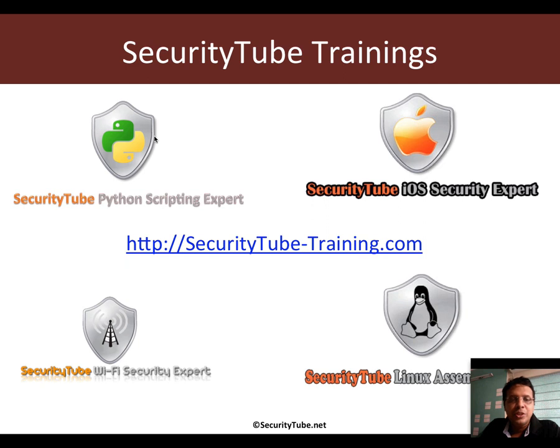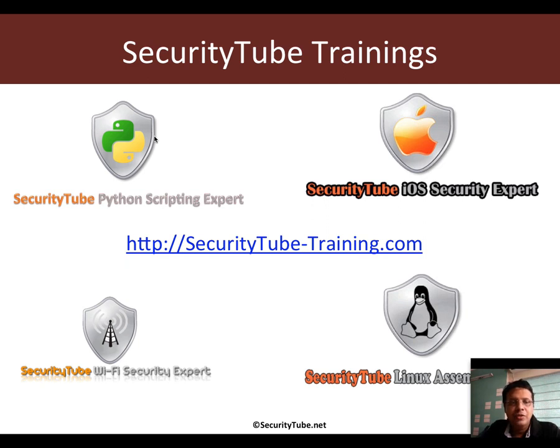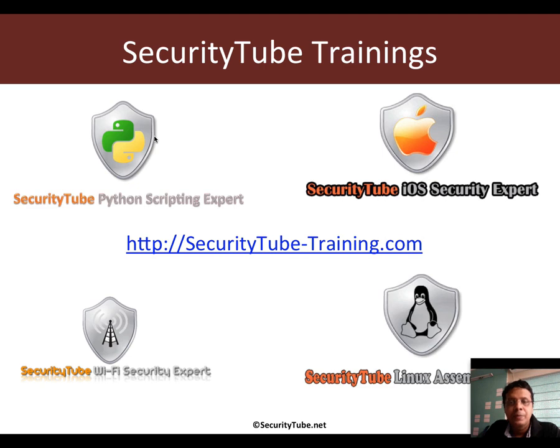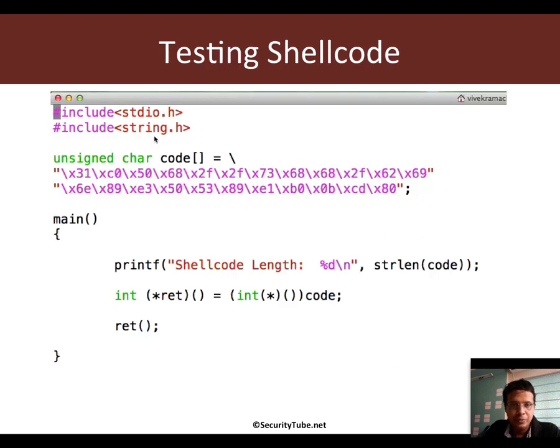This video is brought to you by Security Tube Trainings. We have a lot of interesting courses like Python scripting, pen testing of iOS apps, Linux assembly and shellcoding, etc. Please do have a look.